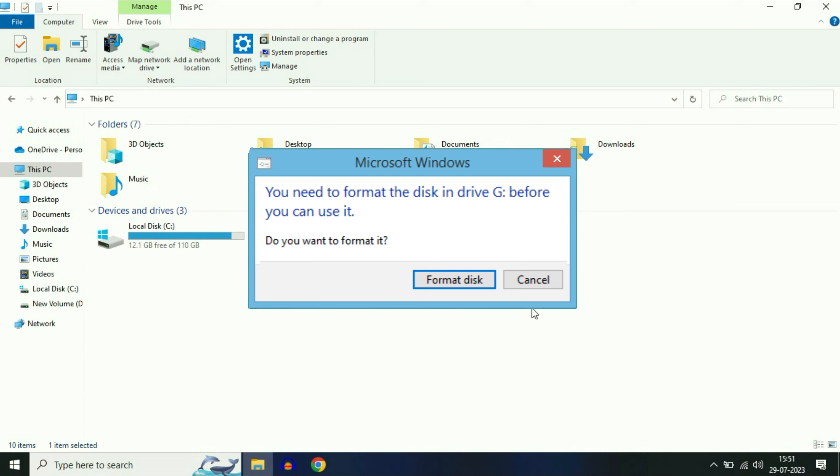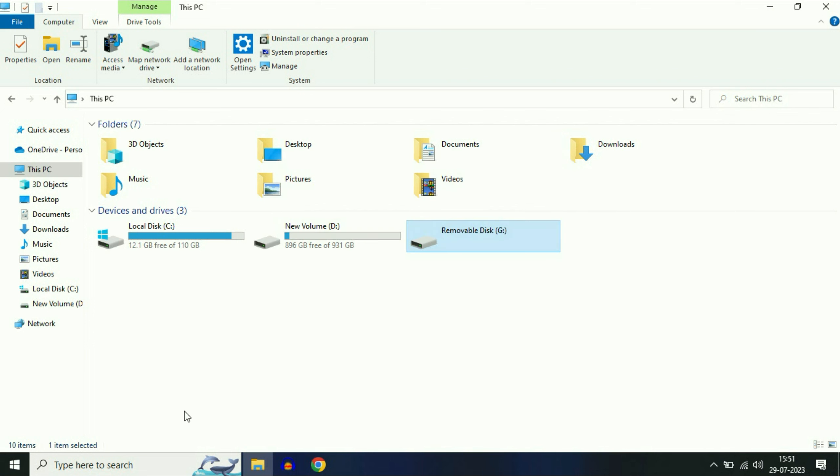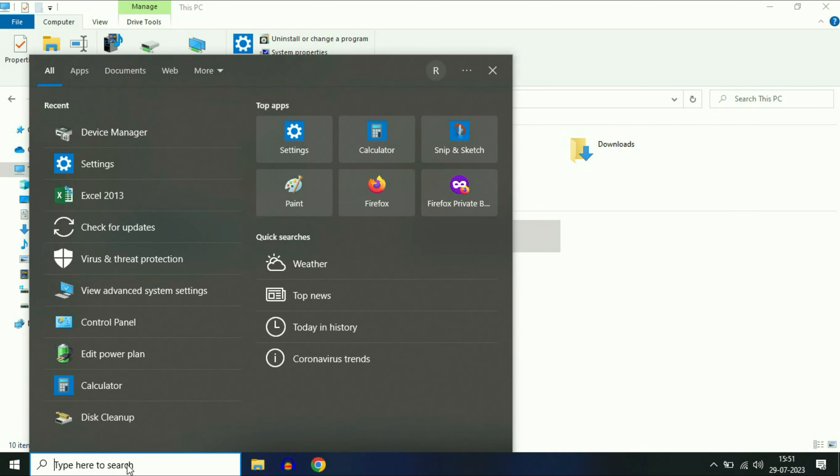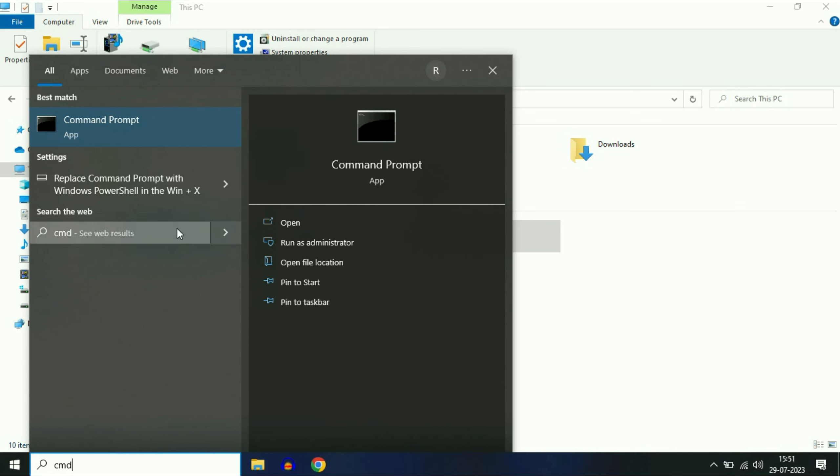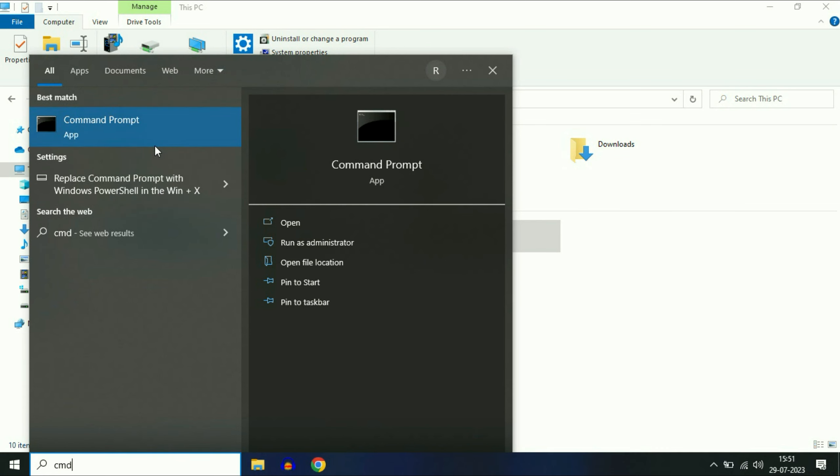To fix this issue, you need to open your command prompt. Go to your search bar and type cmd. Now right-click on command prompt, then click on run as administrator.